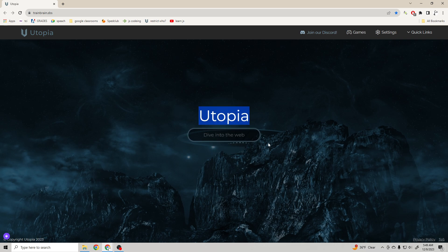Alright, you guys, like and subscribe, because I just hooked you guys up with unblocked school Chromebooks. Alright, thank you for watching. Bye.